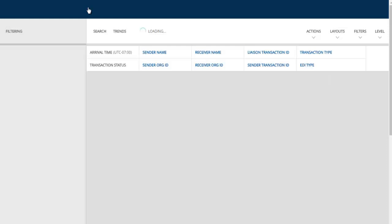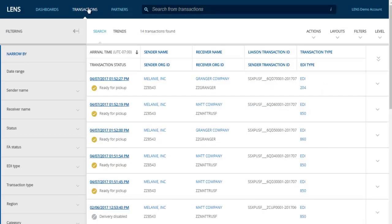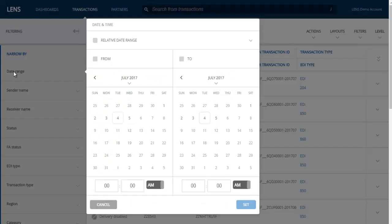Under the Transactions tab, you can search for transactions. There are filter options to the left as well as at the top of your page. A few of the options available include sender or receiver name, delivery status, acknowledgement status, or EDI type. Additionally, you can narrow the search by the date the transaction was received. If you click on the Date Range tab, this will open the date and time menu where you can search using a specific from and to date, or by using a date relative to when you run the search. You will want to use the relative date range if you intend to save the search filter so that you can quickly rerun the search later or use it in a notification setup.